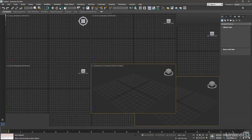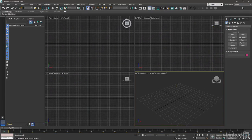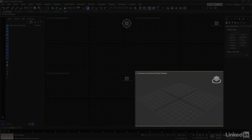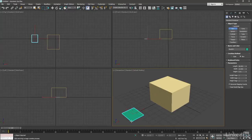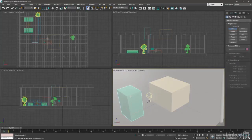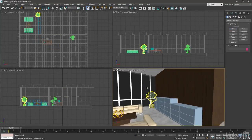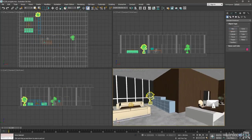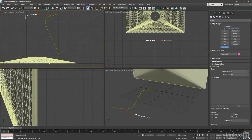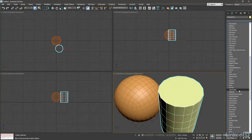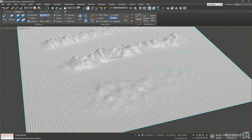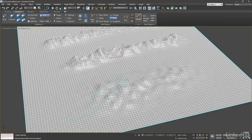In this beginner course, we'll start with the basics of the interface, how to manipulate objects, and navigate in 3D space. We'll employ numerous techniques such as splines, polygons, subdivision surfaces, and freeform sculpting.